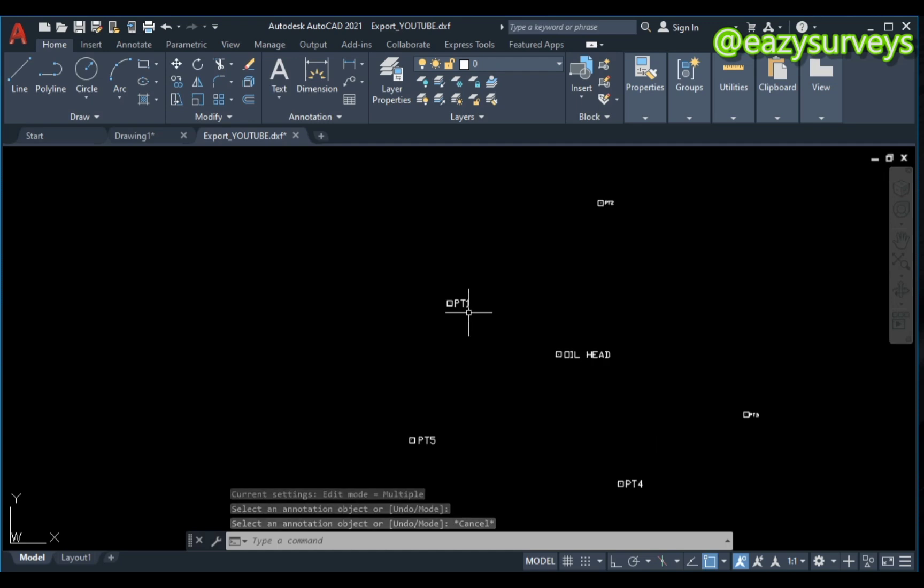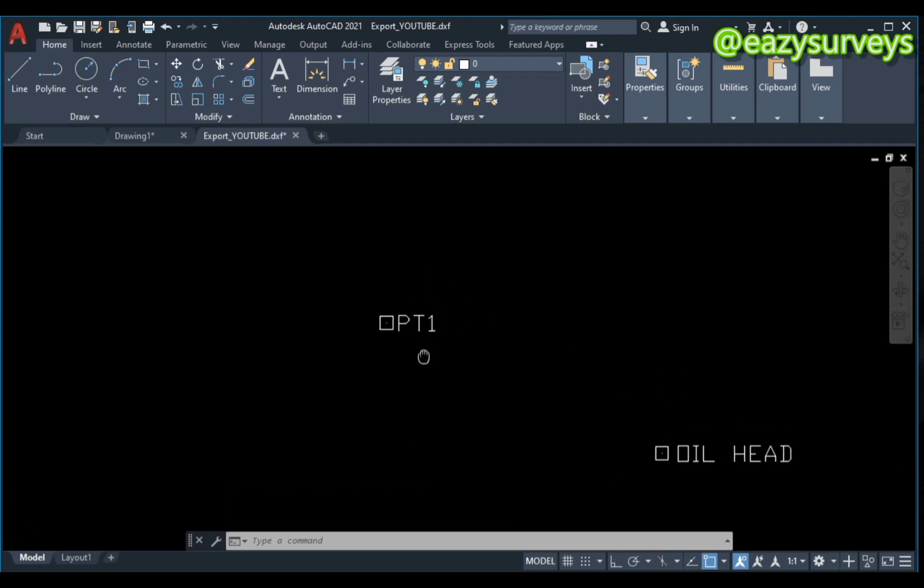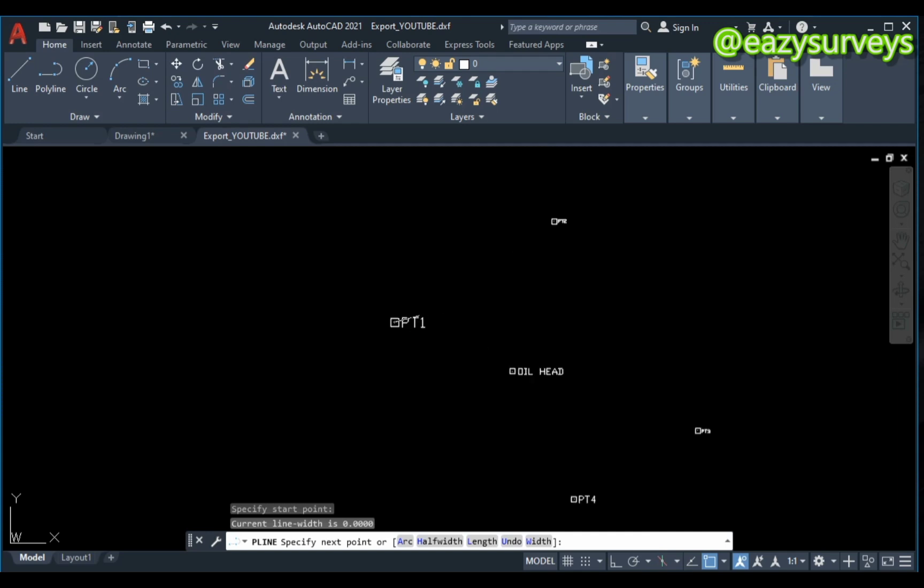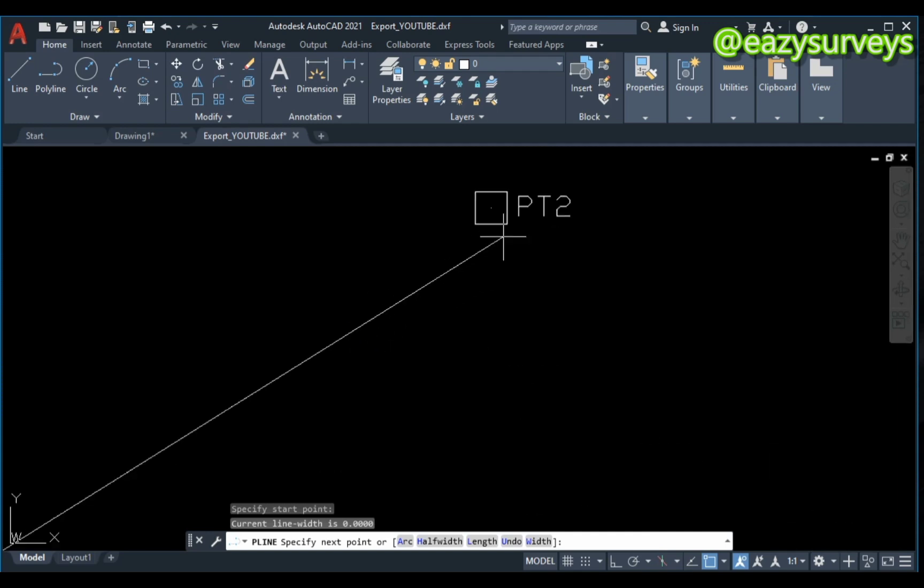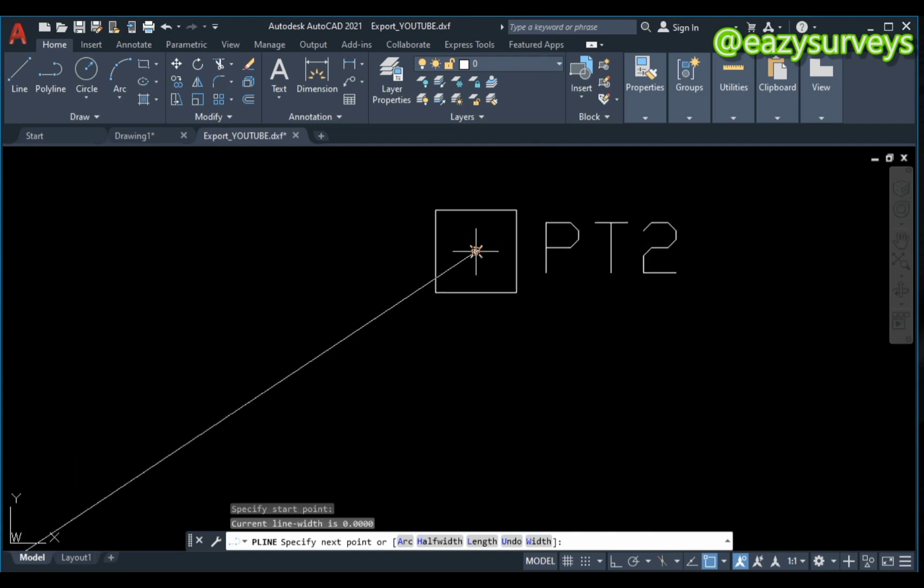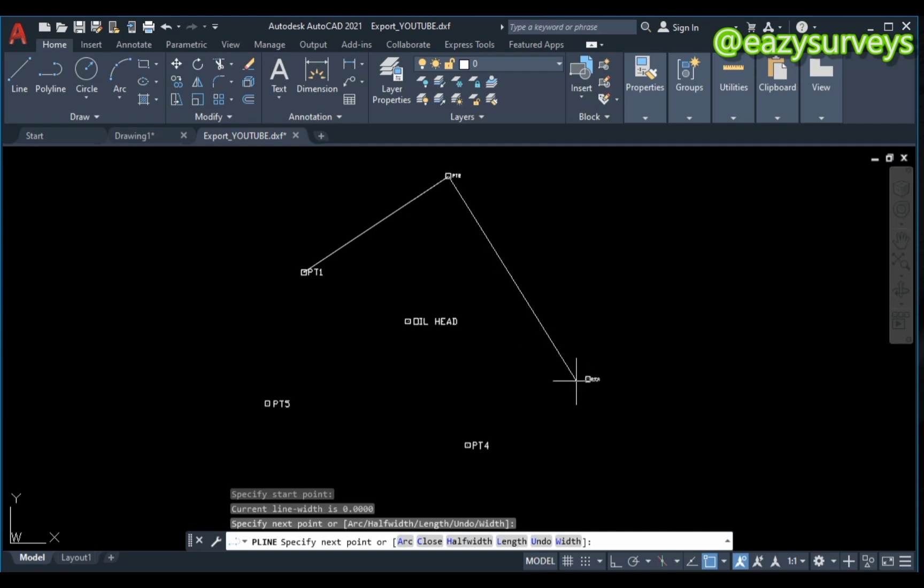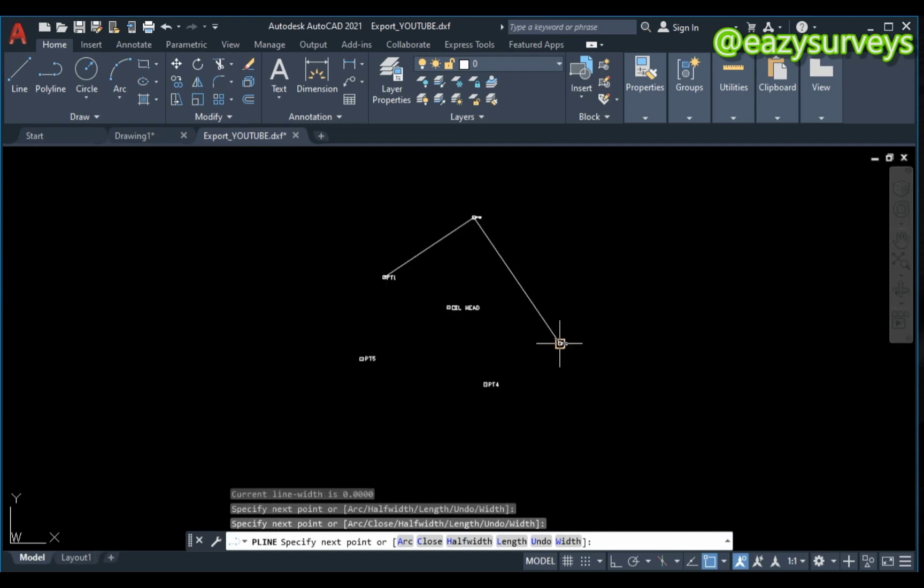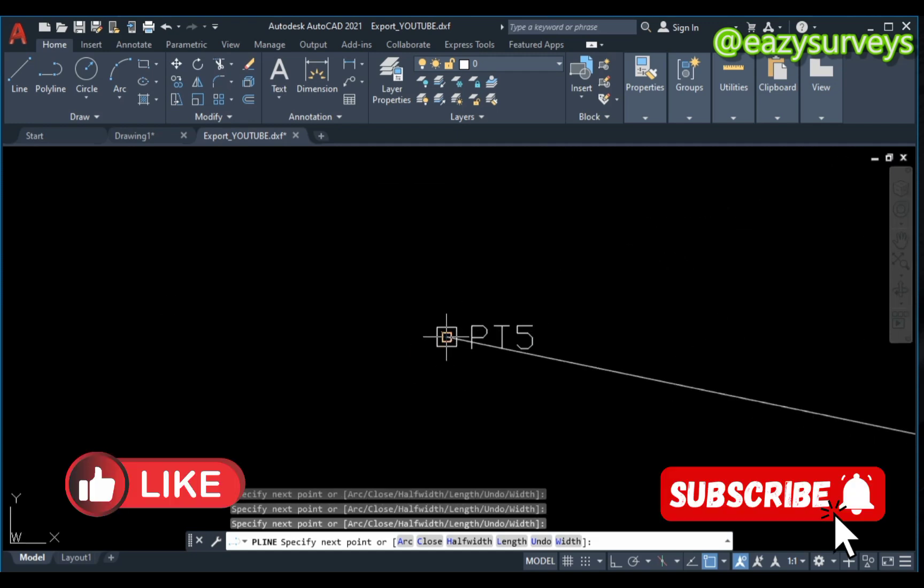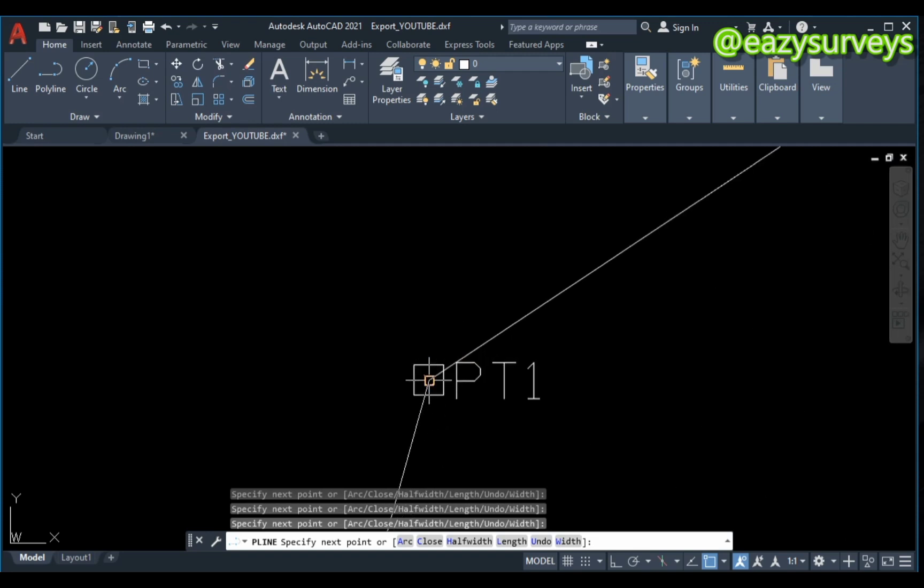When you are done editing the text, you are expected to join the nodes respectively by clicking on the Polyline. You click on the node, make sure your Osnap is activated to quickly pick the center of the node. Then you join the line respectively. This is just how to join the line if it's the perimeter or whatsoever. You have to join your line according to the way you observed on site.